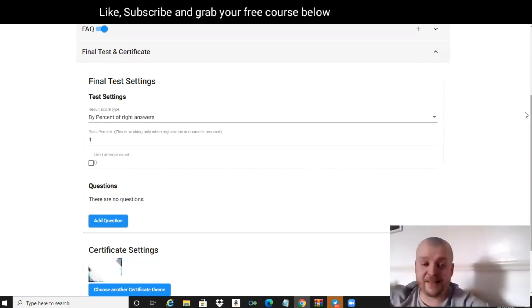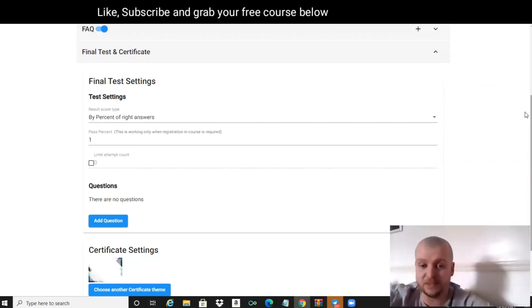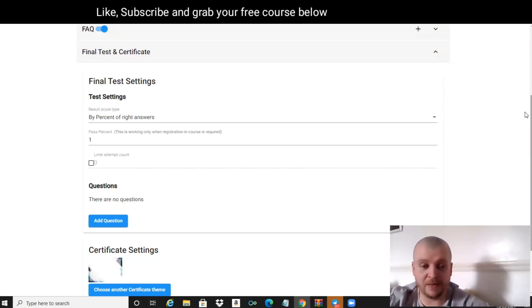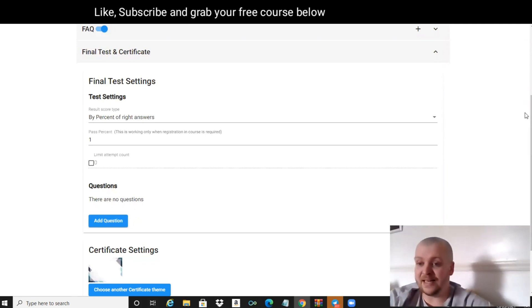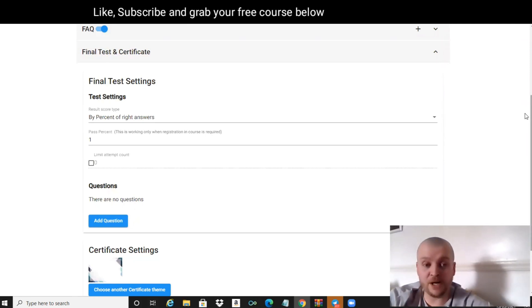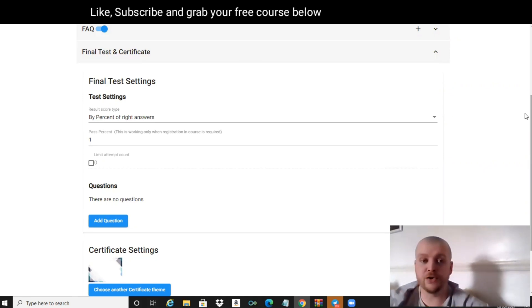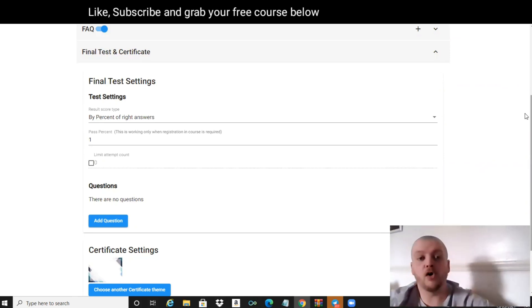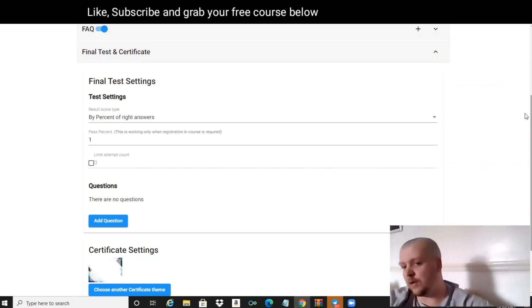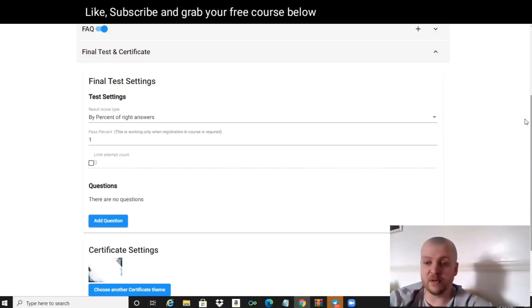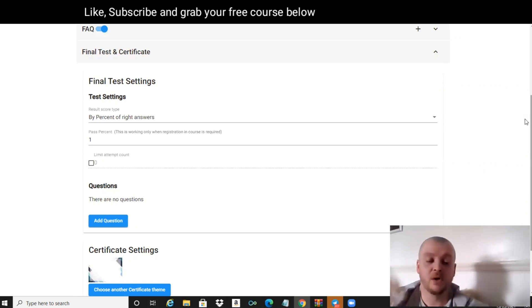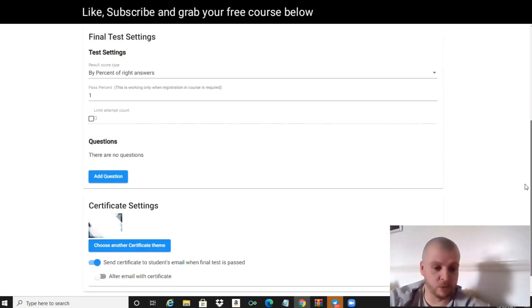That way then they can share that onto Facebook themselves, onto a social media platform, and it's then helping you build your brand because more people are going to know about this course that you're either giving away or you're selling. You're giving away a certificate when they get to the end of it, so that's pretty cool.